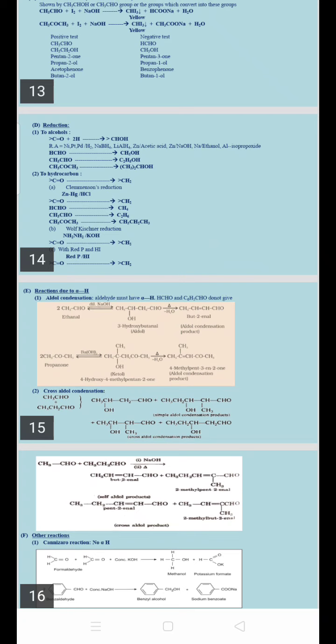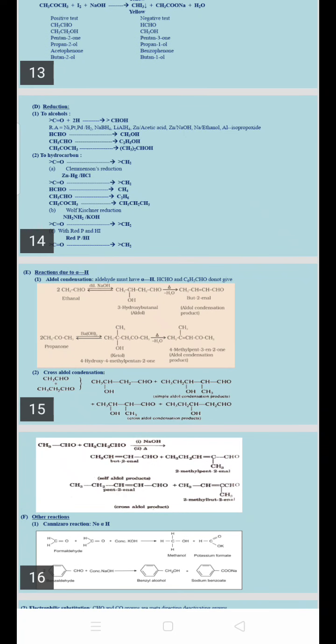The third reaction is Wolf-Kishner reduction. Here also, aldehydes and ketones are reduced to hydrocarbons. The difference from Clemmensen's reduction is the reagent: instead of zinc amalgam and HCl, Wolf-Kishner uses hydrazine (NH2NH2) and potassium hydroxide (KOH), giving alkanes.